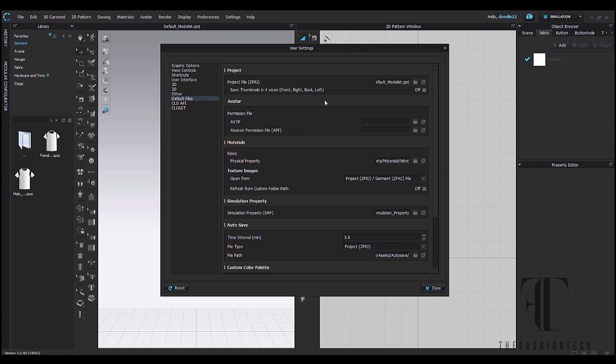So let's get on with it. This is your settings menu. Get familiar with your settings. Make sure I keep this off. Save thumbnails for four versions. I don't need four versions of my thumbnail so one is great.